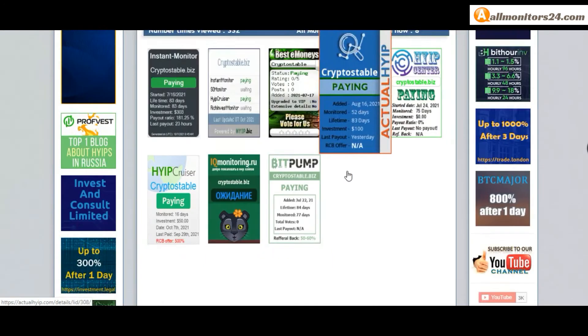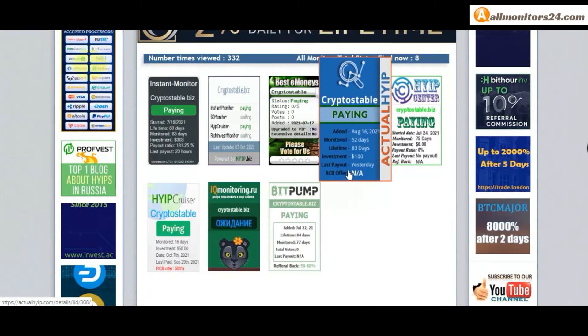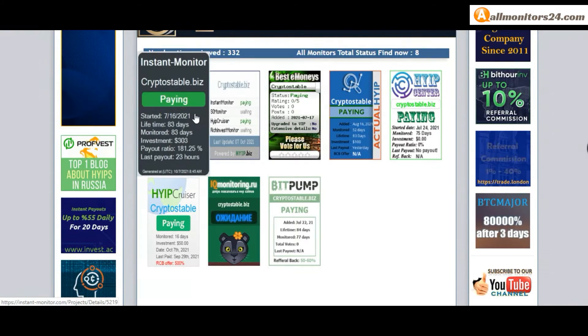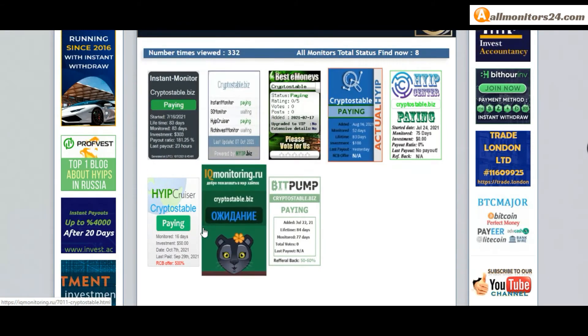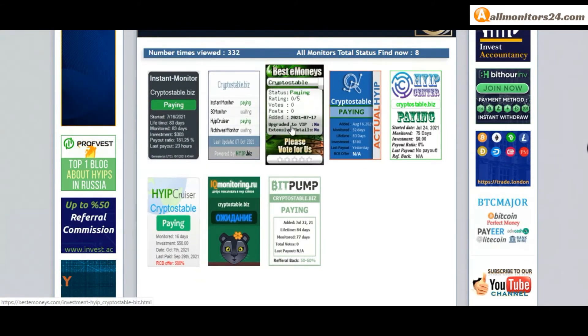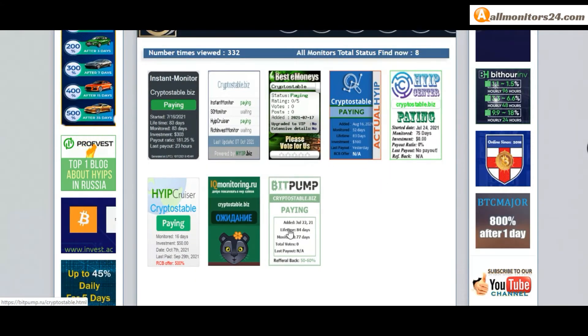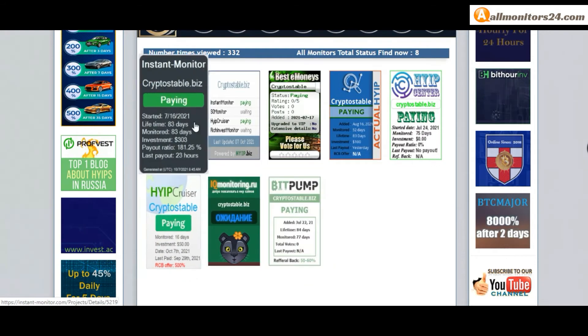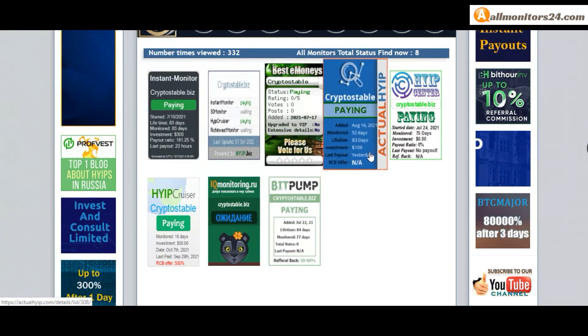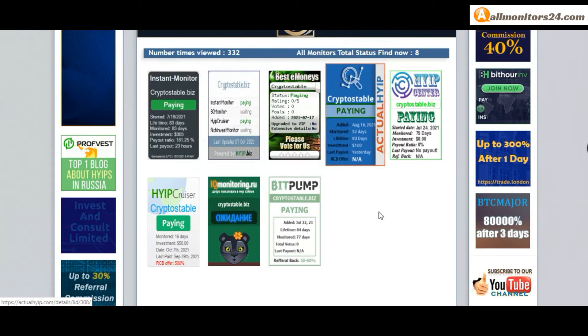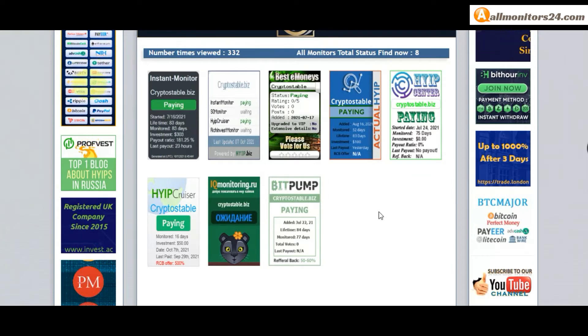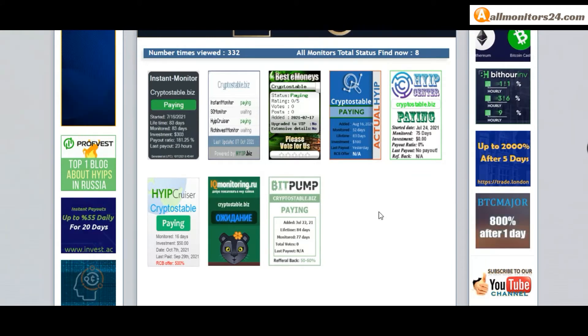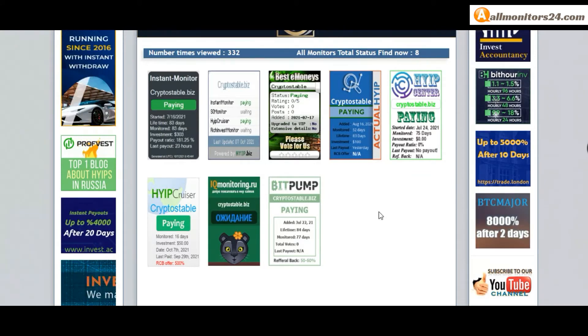IK monitoring paying, instant monitor paying, high up cruiser paying, bestie monies paying, high up center paying and more - you can check here. Okay, don't forget: invest first, check all monitors status, is it showing paying or not paying.